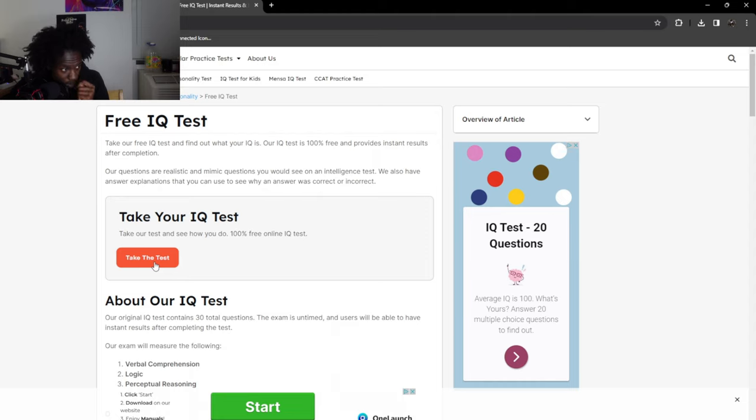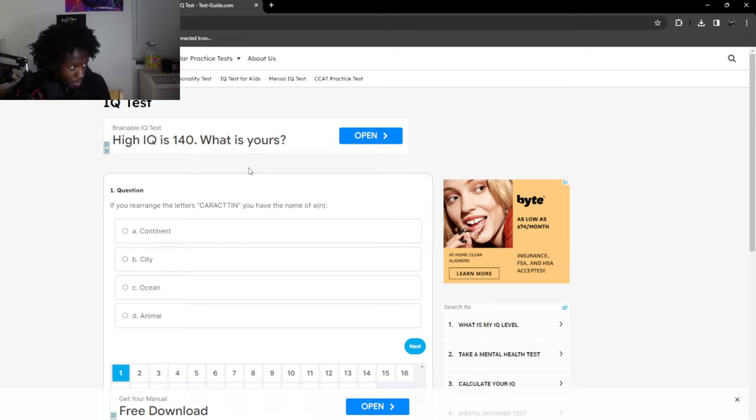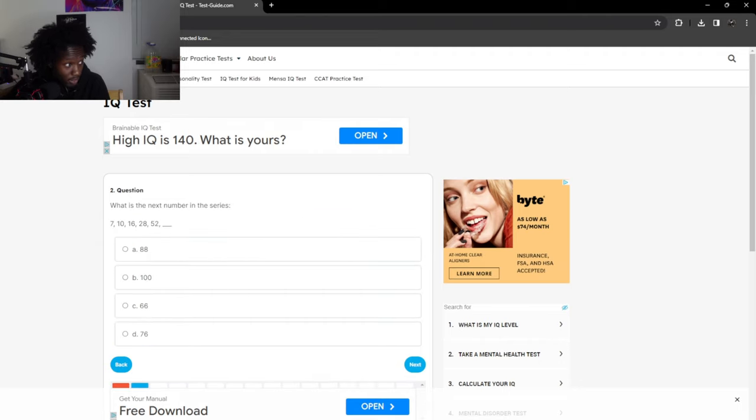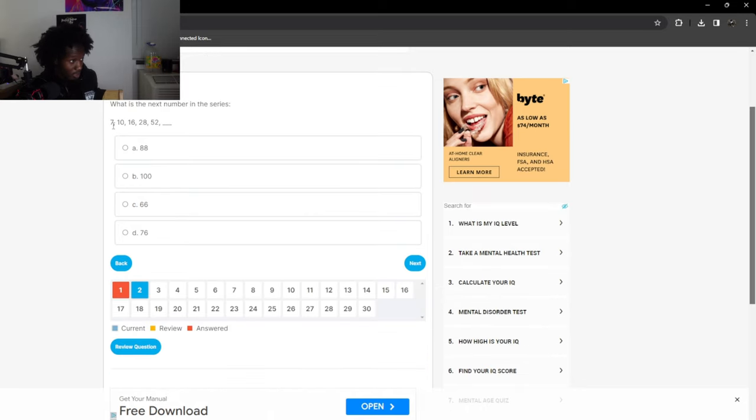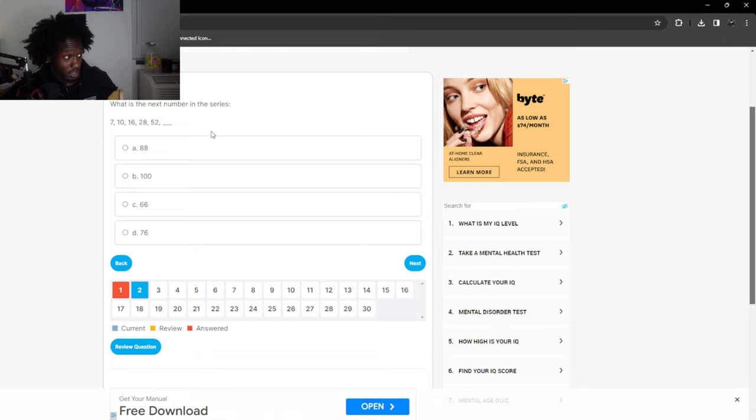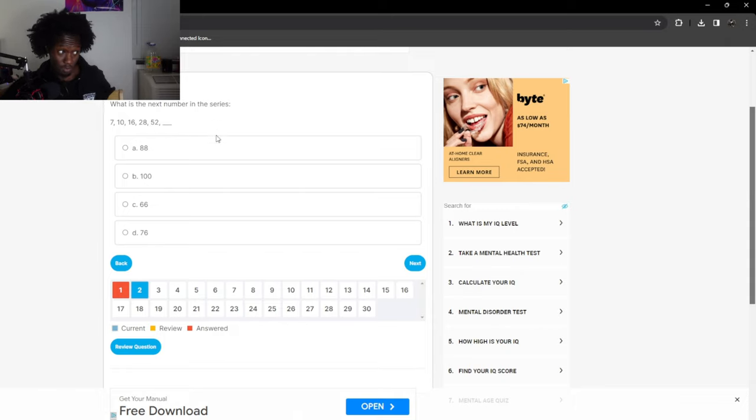This exam is untimed and users will be able to have instant results after completing the test. I better have instant results spending all that time hurting my damn head. If you rearrange the letters in C-A-R-A you have Antarctica. Now these are questions I like. What is the next number in the series? 7 plus 7, 10, 16, 28, 52. 3 plus 6, plus 12, plus 24. Each number that's being added on is doubling. So then you have to do 52 plus 48, that's 100.